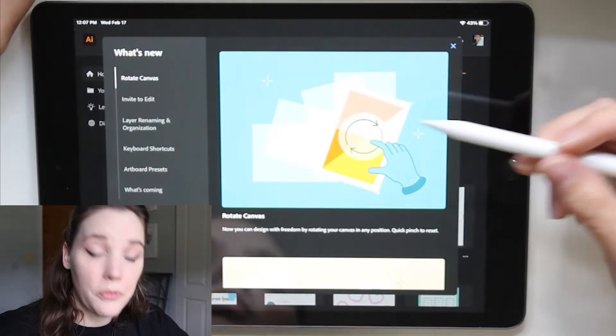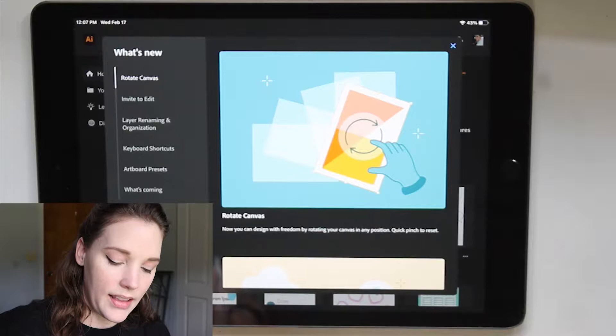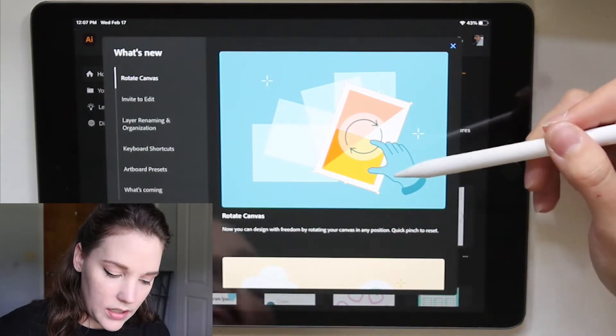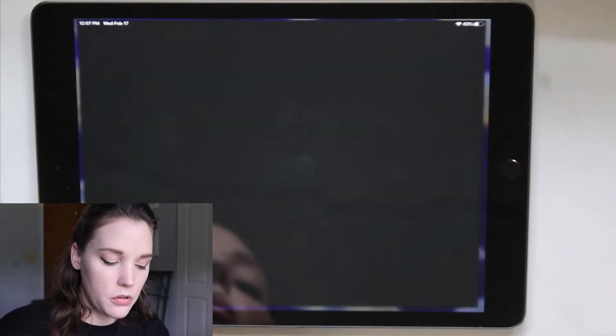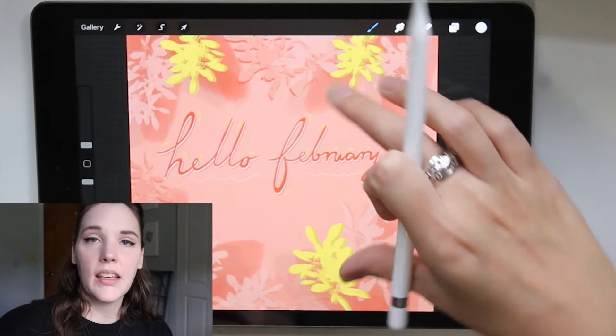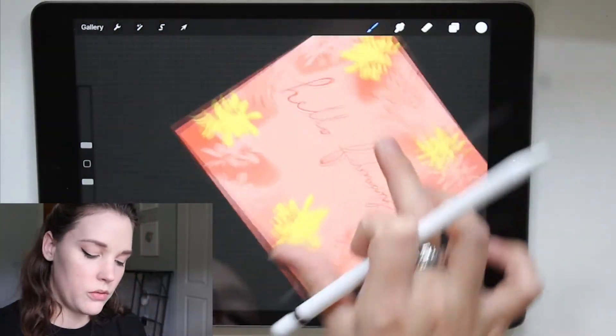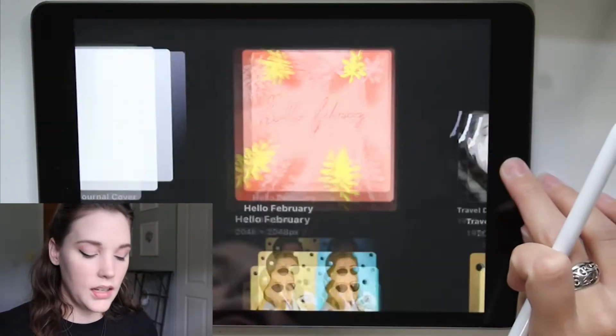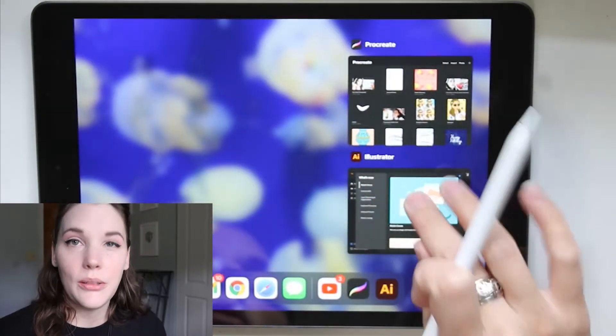The first feature is rotate canvas — I was so waiting for this. I mentioned it in my 'everything missing in Illustrator on the iPad' video. Because if you compare this to apps like Procreate, in Procreate you can rotate the canvas any way you want. But in Illustrator, when they launched it for the iPad, that was not a possibility — it wasn't a feature. But now you can have it.